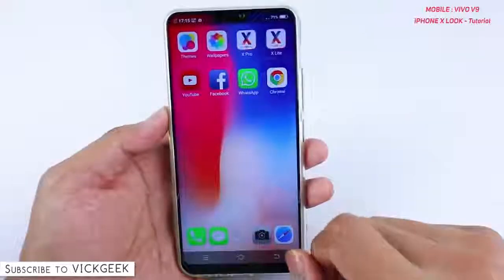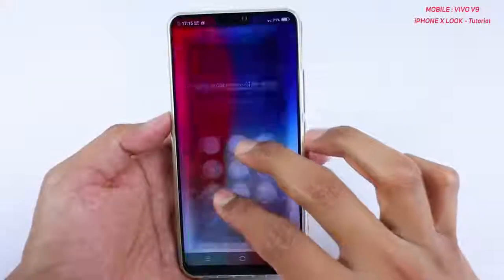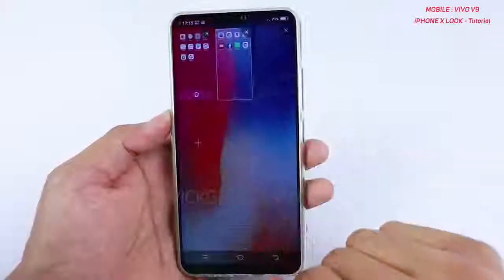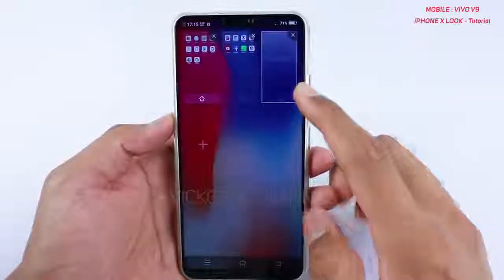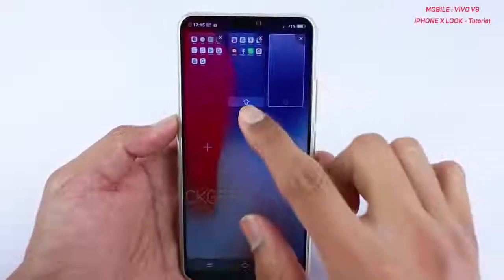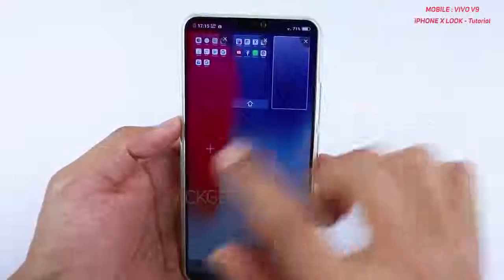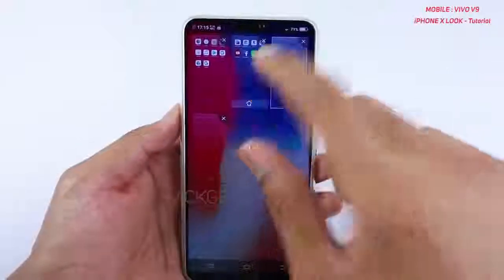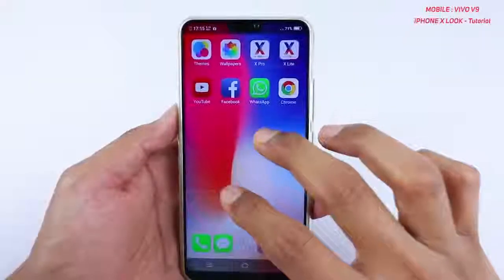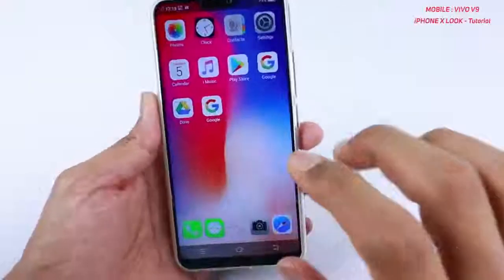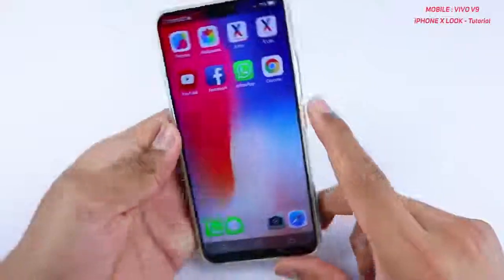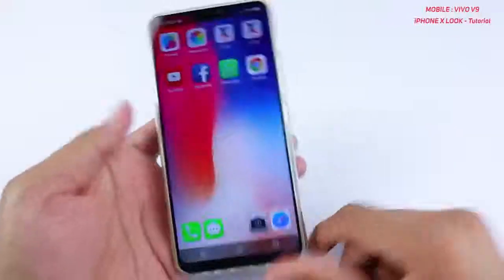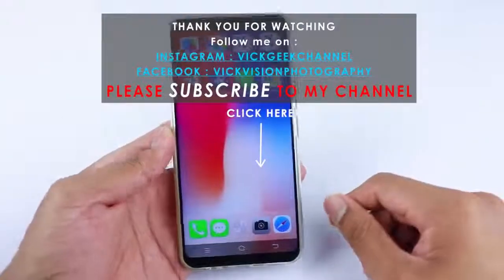If you swipe down you'll also get the home screen, and you can set a plain home screen as your default if you want. It's a very nicely laid out application. I hope this video was helpful — please like the video. This is how you transform your Vivo V9 to iPhone X style. See you all in another one — until then, take care everyone, bye bye!